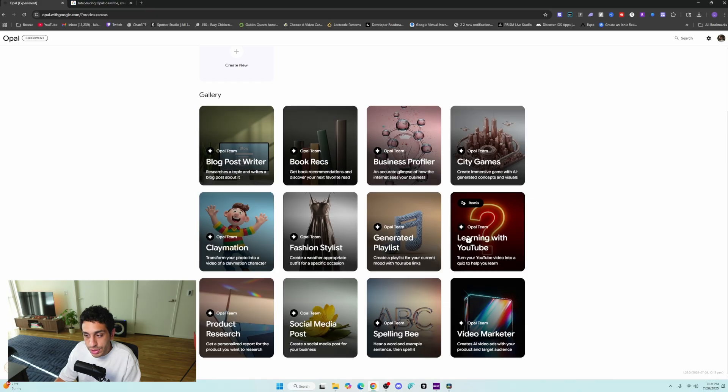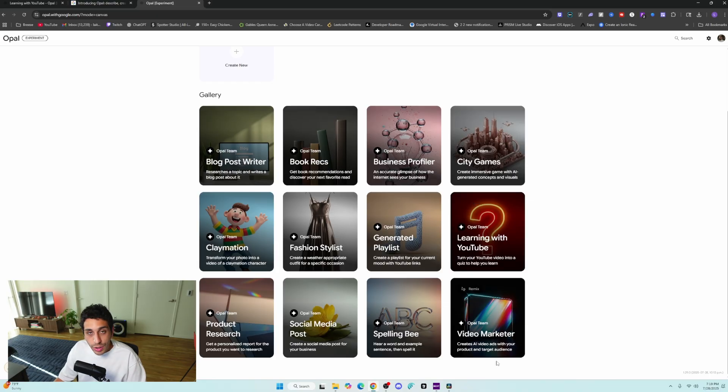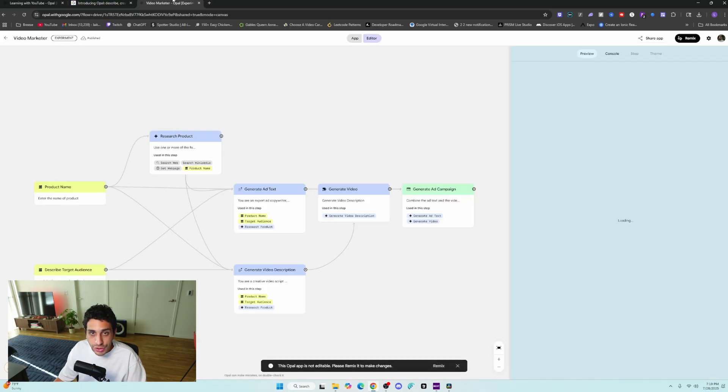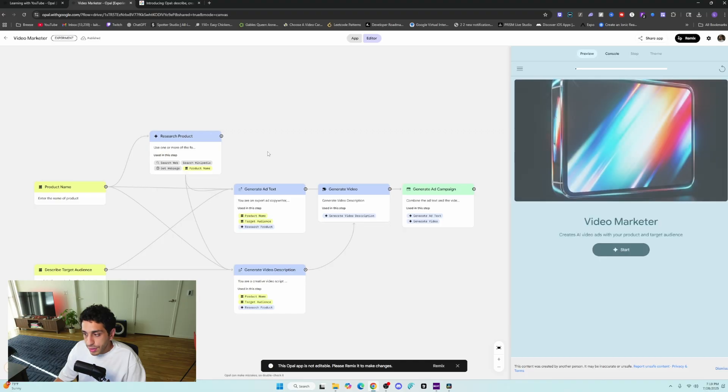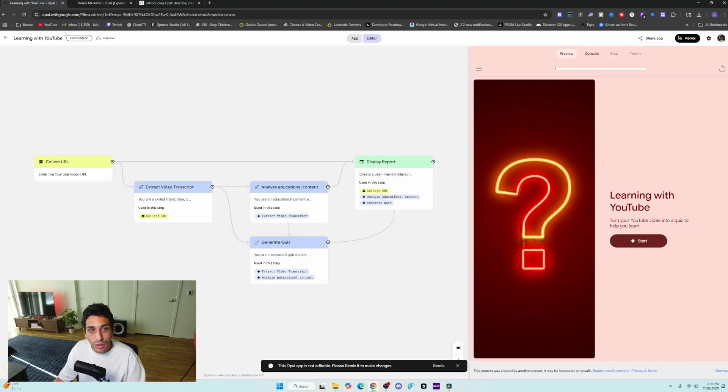The two I want to test out is learning with Google, and the next one is going to be Video Marketer. I like these two a lot. I've actually tested them out. I think they're pretty interesting. We're going to start off with learning with YouTube.